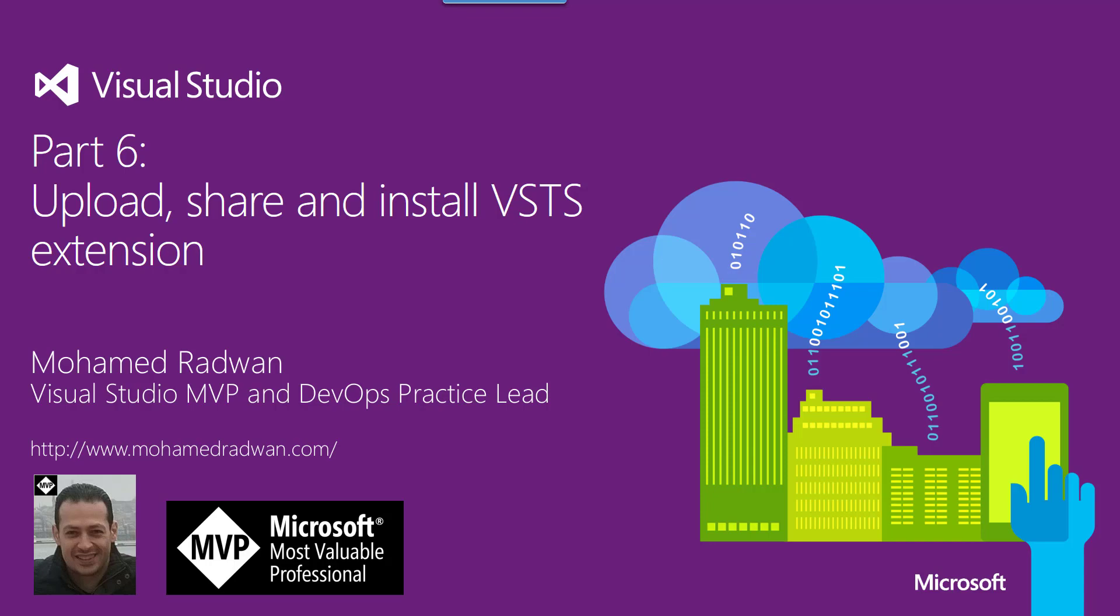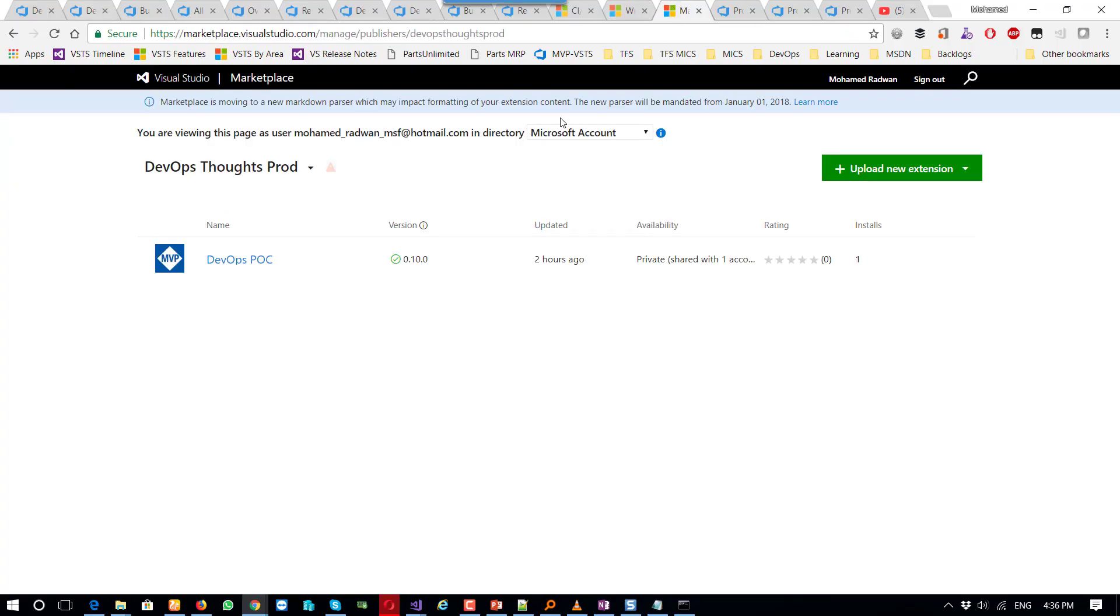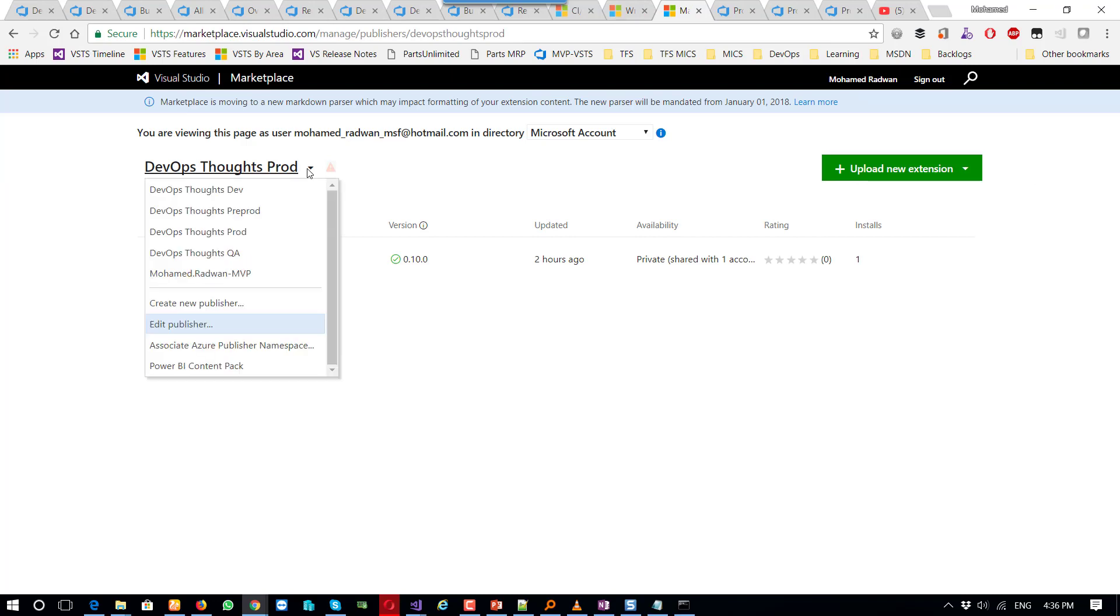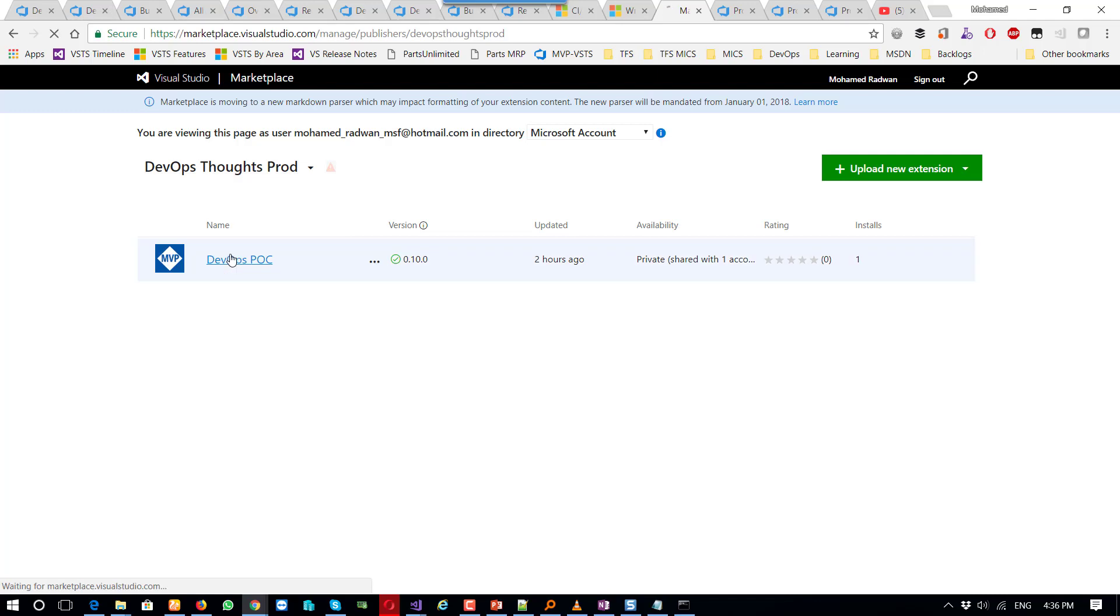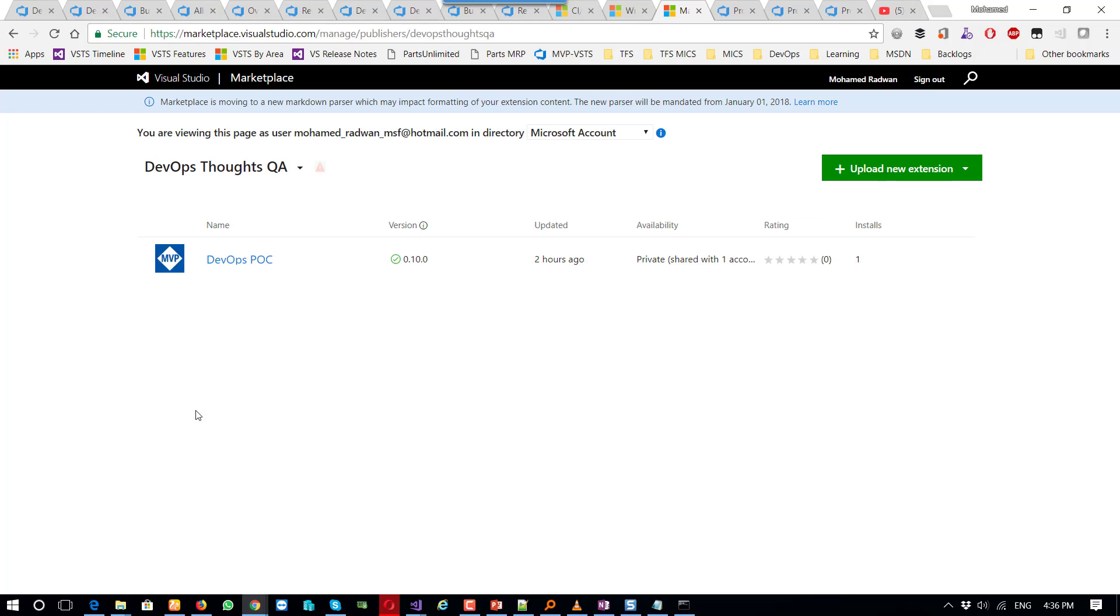So let's see my publisher. Of course, I need to go to this publisher ID because I can't deploy or upload an extension in another publisher. So I go for this and then just upload the extension.